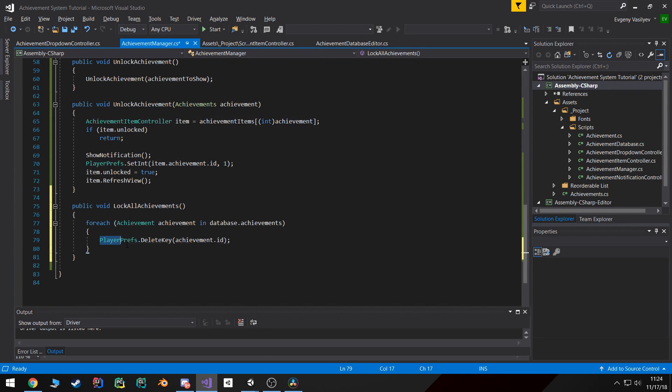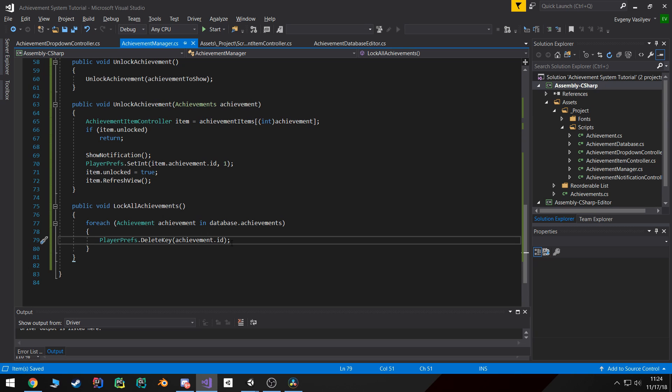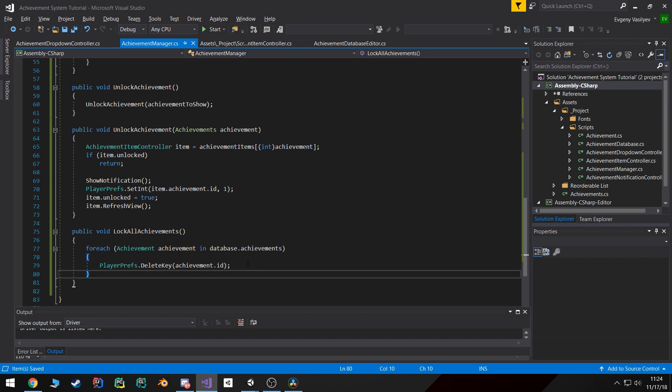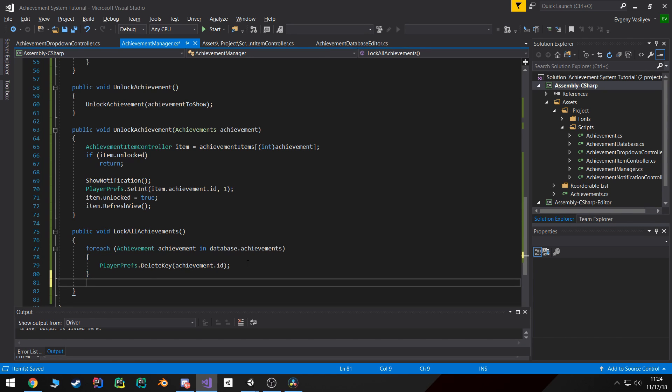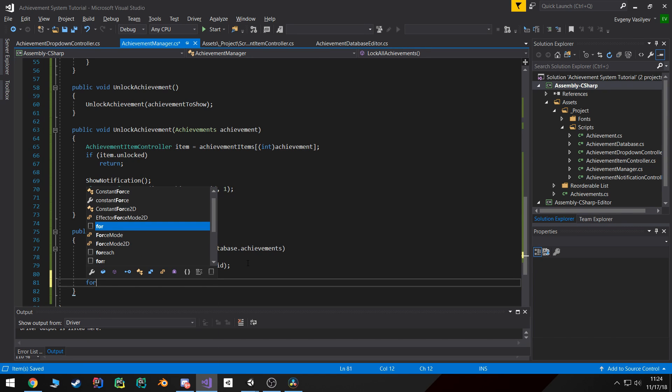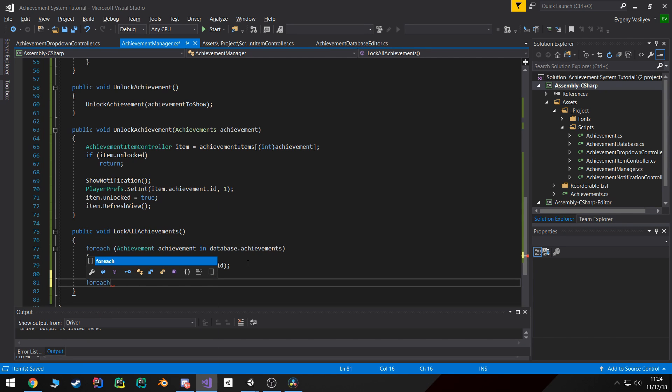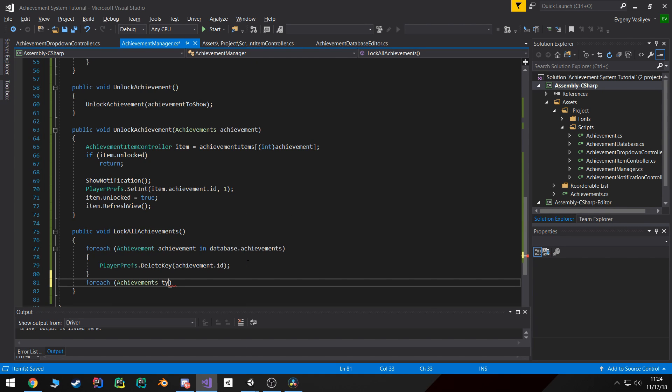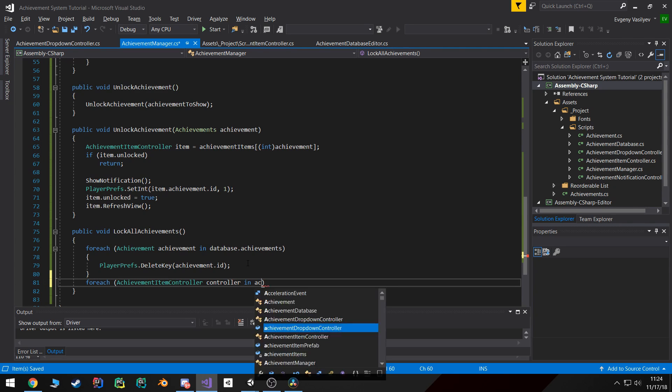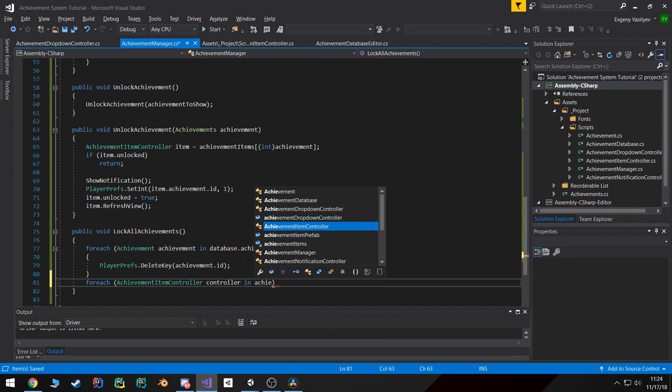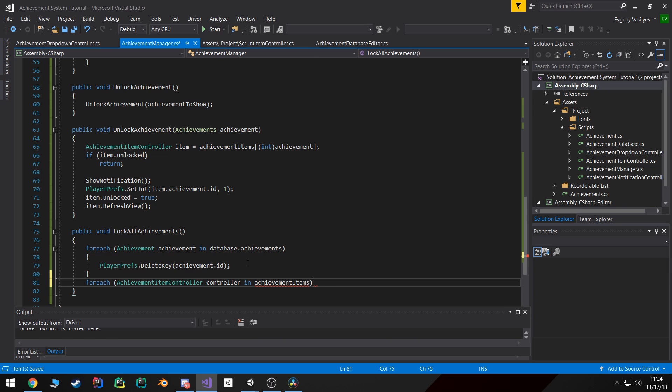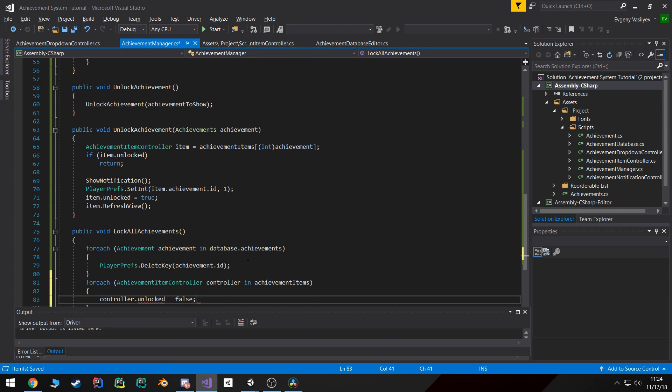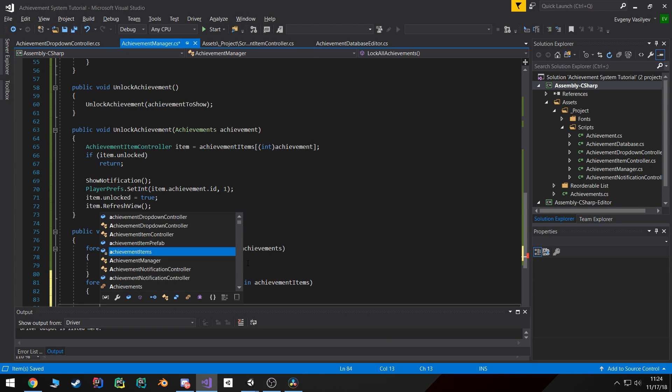And that will go through and delete all of those keys. And then what I also want to do is update the... go through each of our achievement items, I'm sorry, achievement item controller in our achievement items. And I want to set their unlock state to false and then update their view.